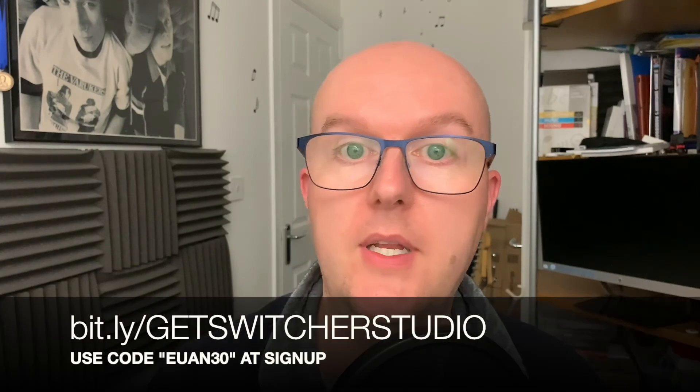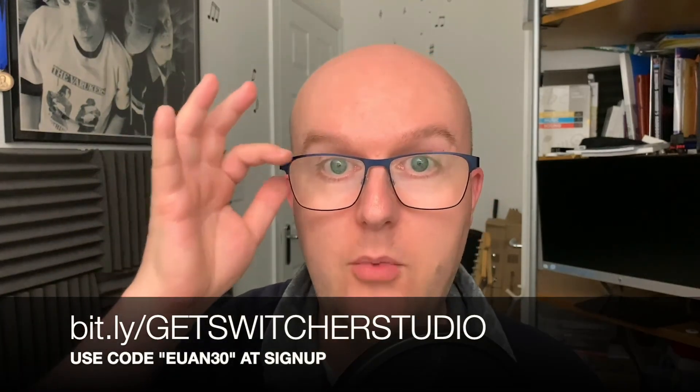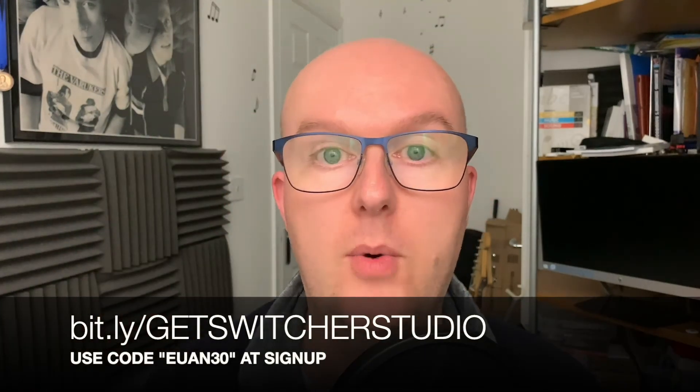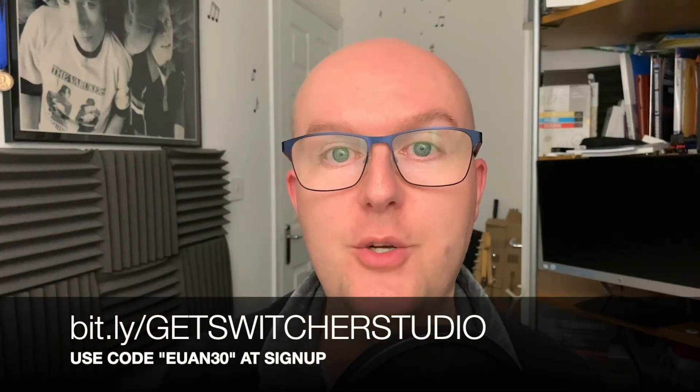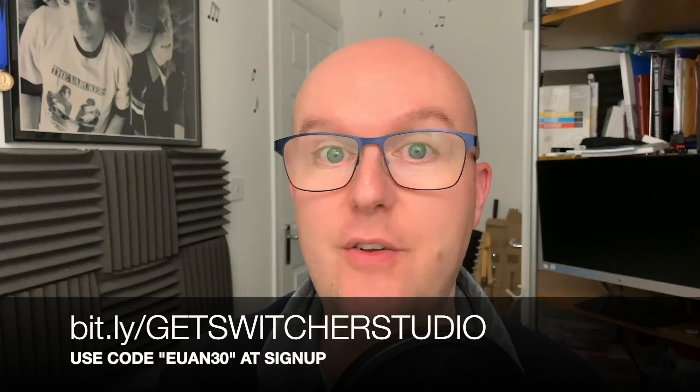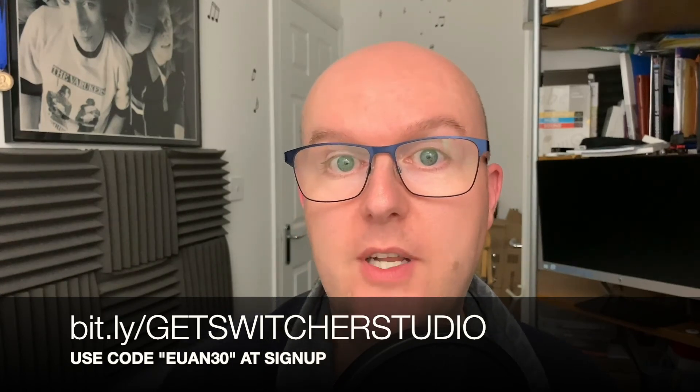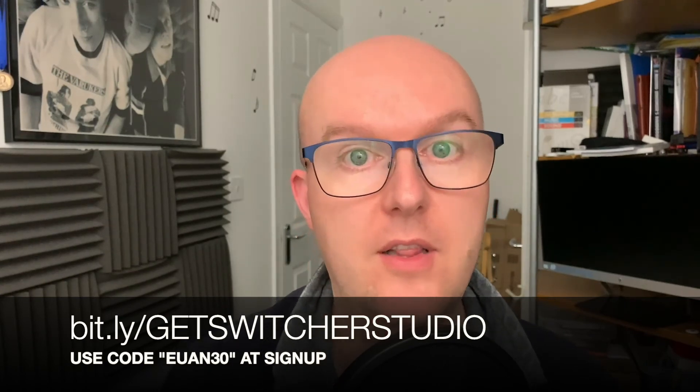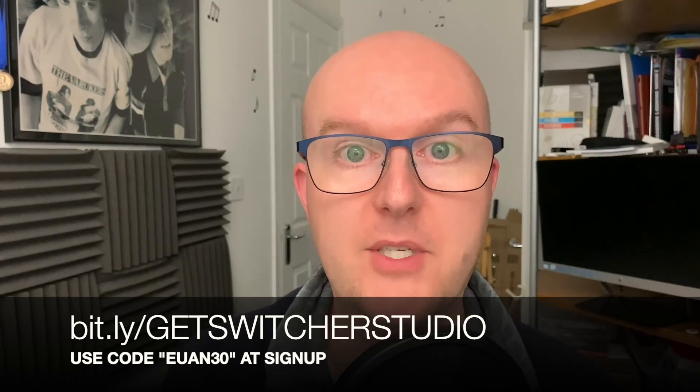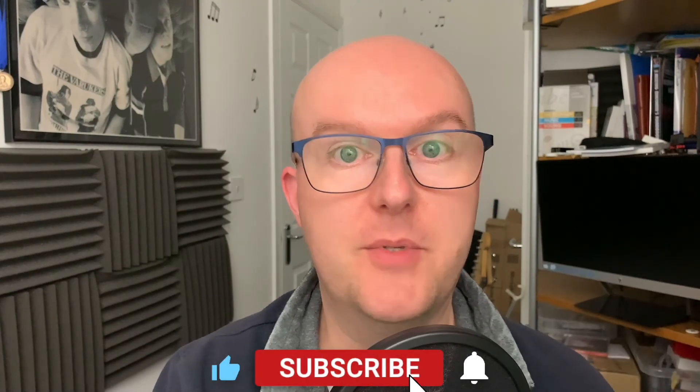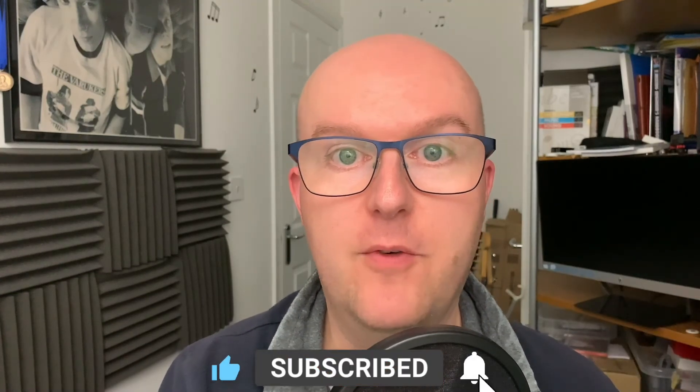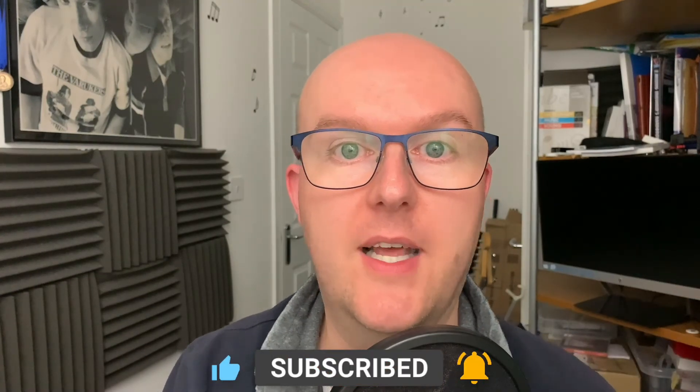Those are the features in Switcher Studio 8. If you would like to have a free 30 day trial of Switcher Studio, please hit the link below in the description. That will be bit.ly forward slash get switcher studio. And if you've liked this video and you'd like to give me some support, please hit the thumb and also subscribe to the channel for more videos like this.